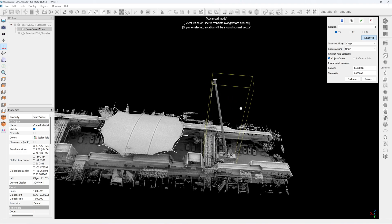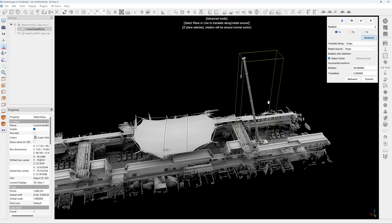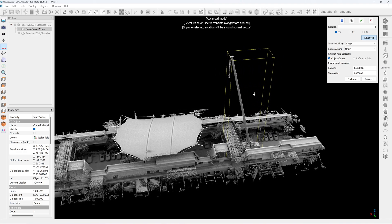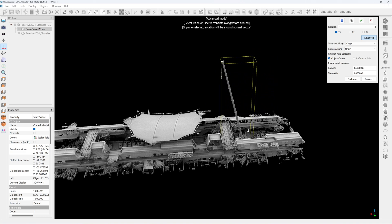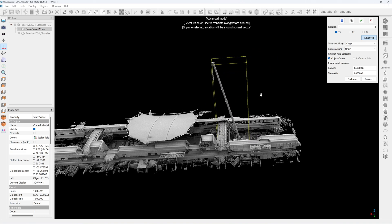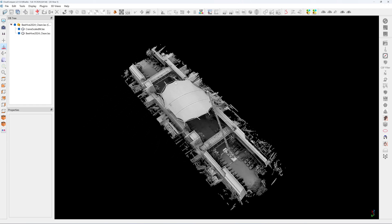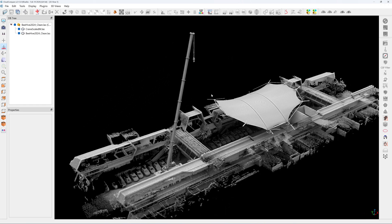And I can calculate the lifting capacity of the crane because I know the boom angle. So this is a very useful feature for construction planning.